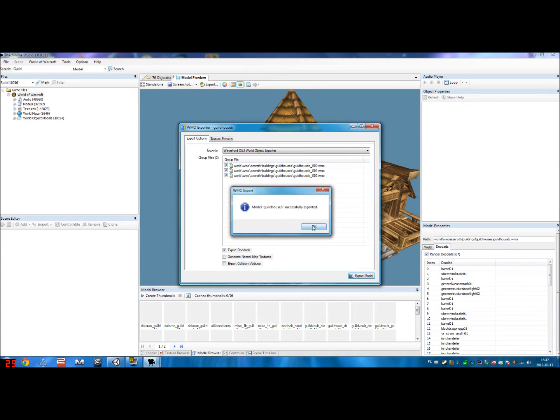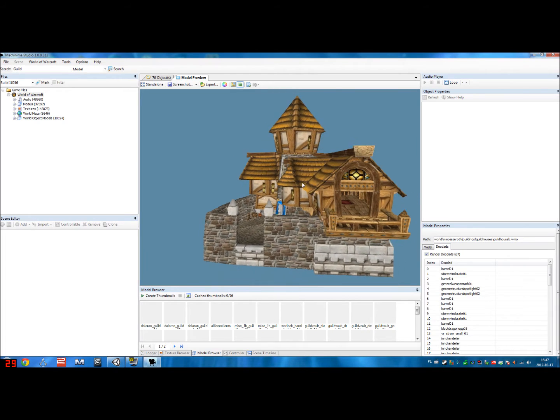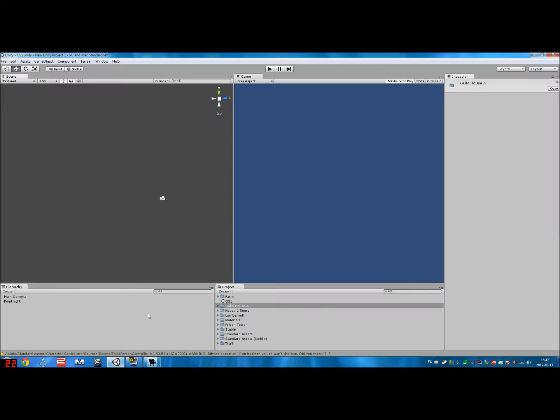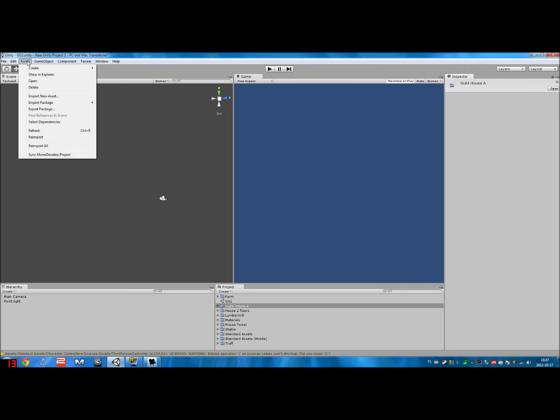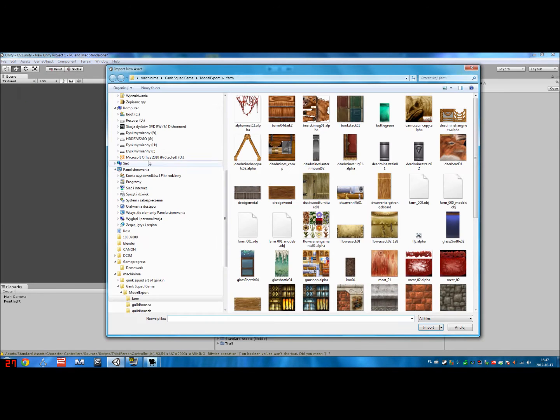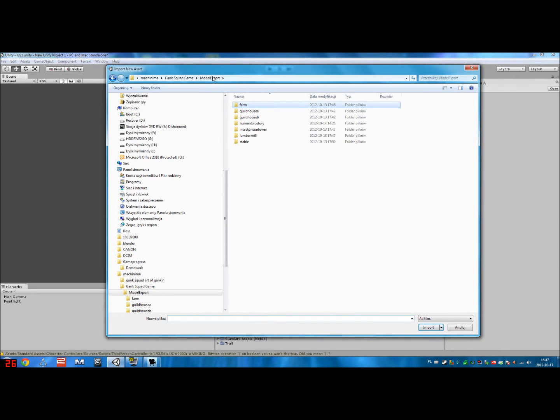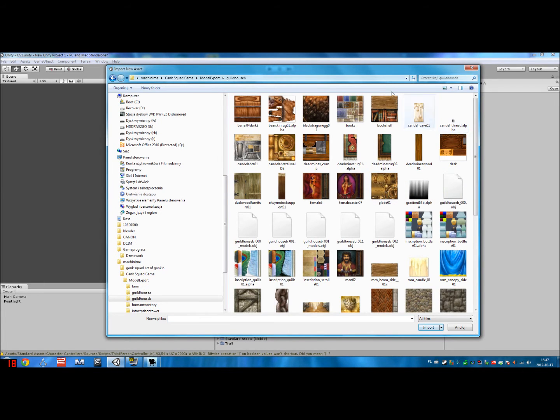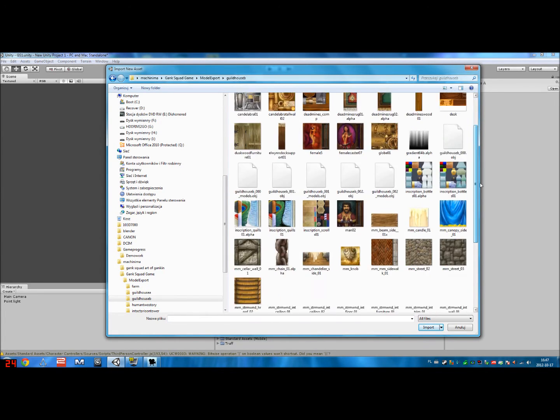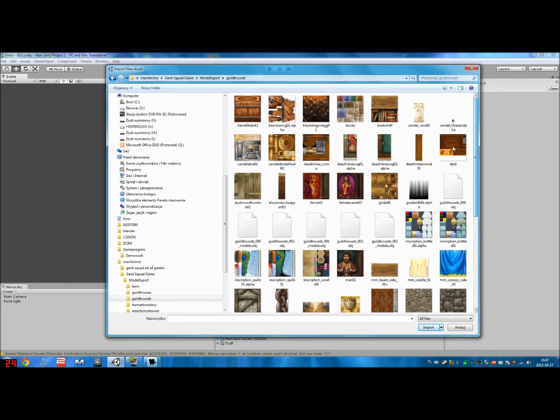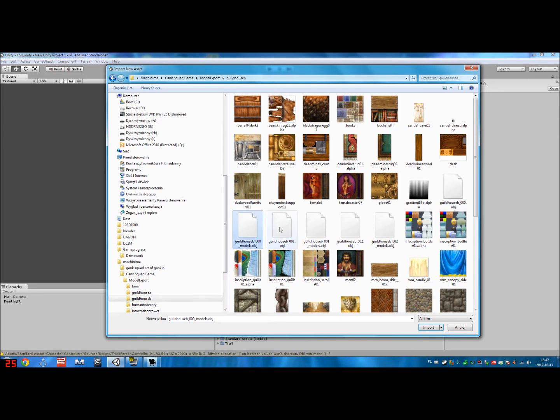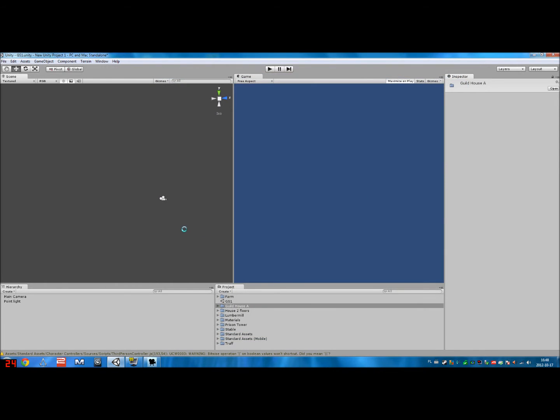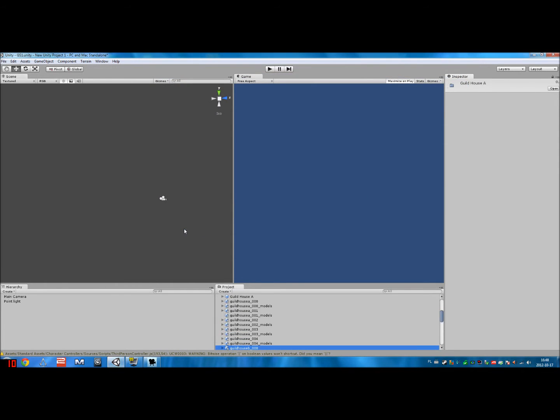I don't recommend closing Machinima Studio. We're still going to be using it. You'll see why. So now when we open up Unity, there's a little button here called Assets. And Assets are everything that your game uses. So like all of the stuff it needs to run. And we go to our Guildhouse B, which we just exported, and you can see all the different textures, which are the images. And these files are the actual 3D models on which we apply the textures.